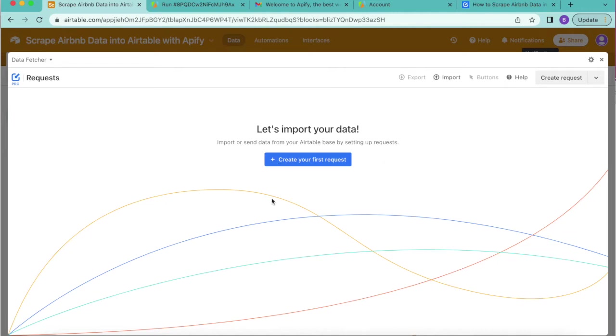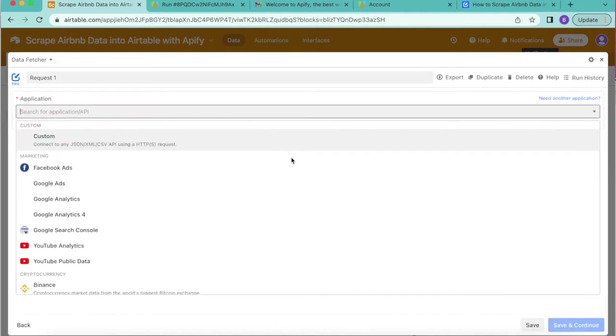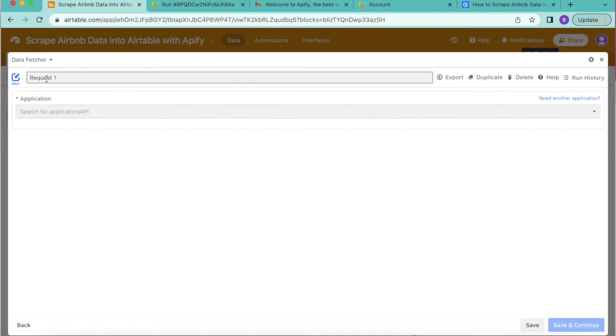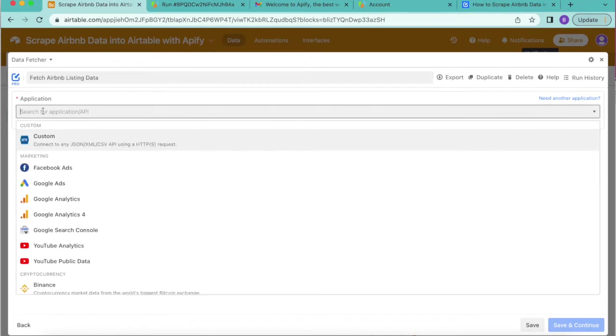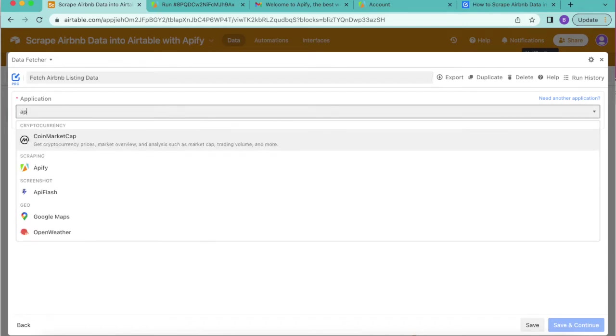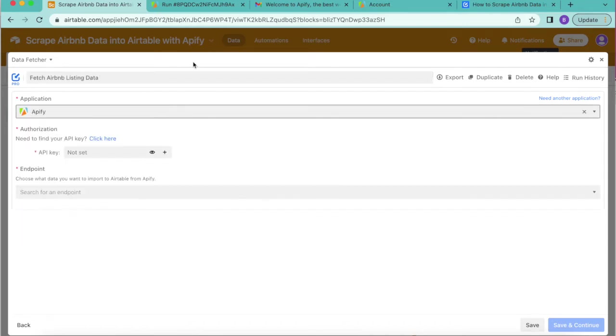Select the button that says create your first request and this will bring us to the following page. Here we're going to retitle this request as fetch Airbnb listing data. Then for the application we're going to search for Apify. Now we're going to need to find our API key.